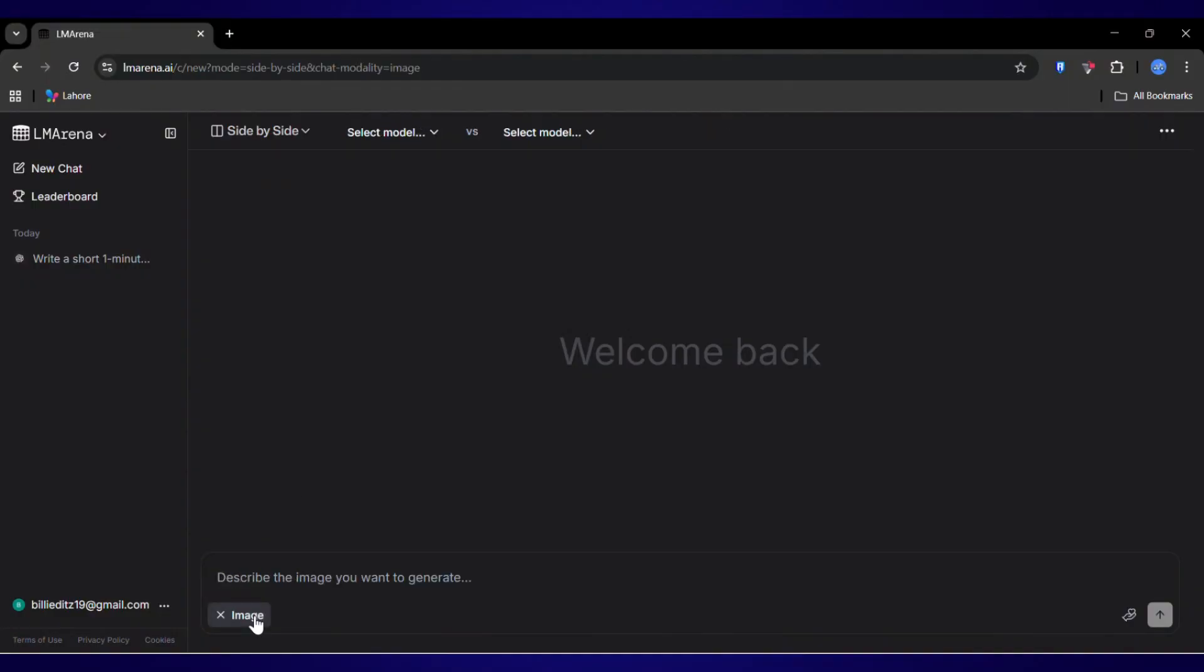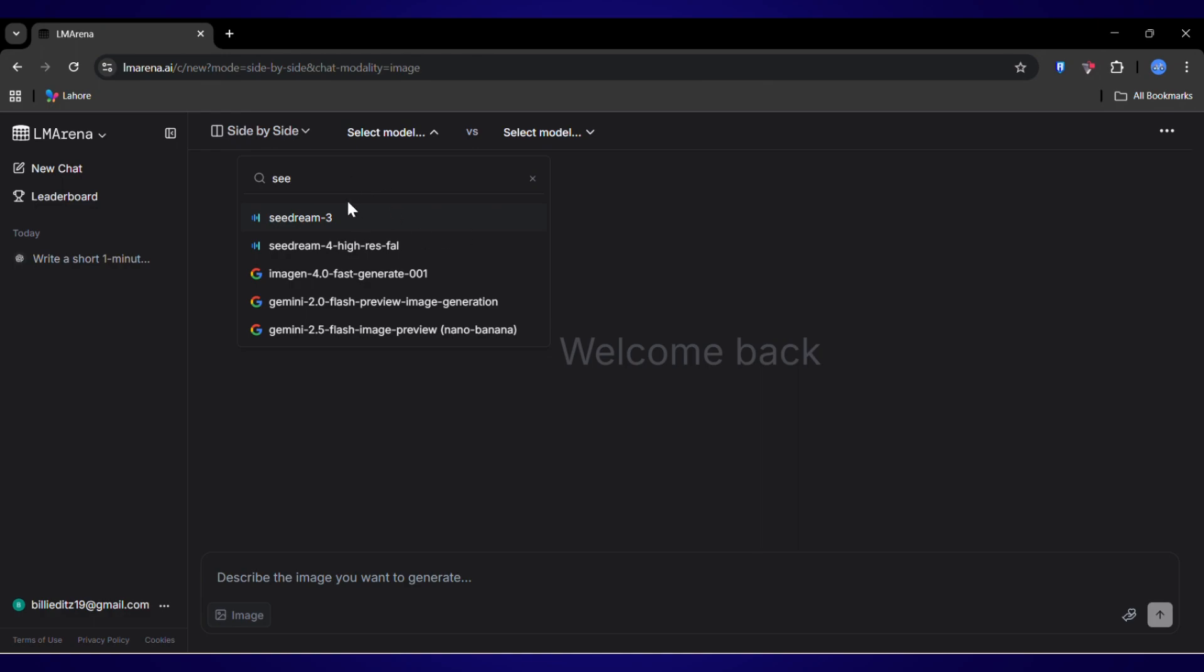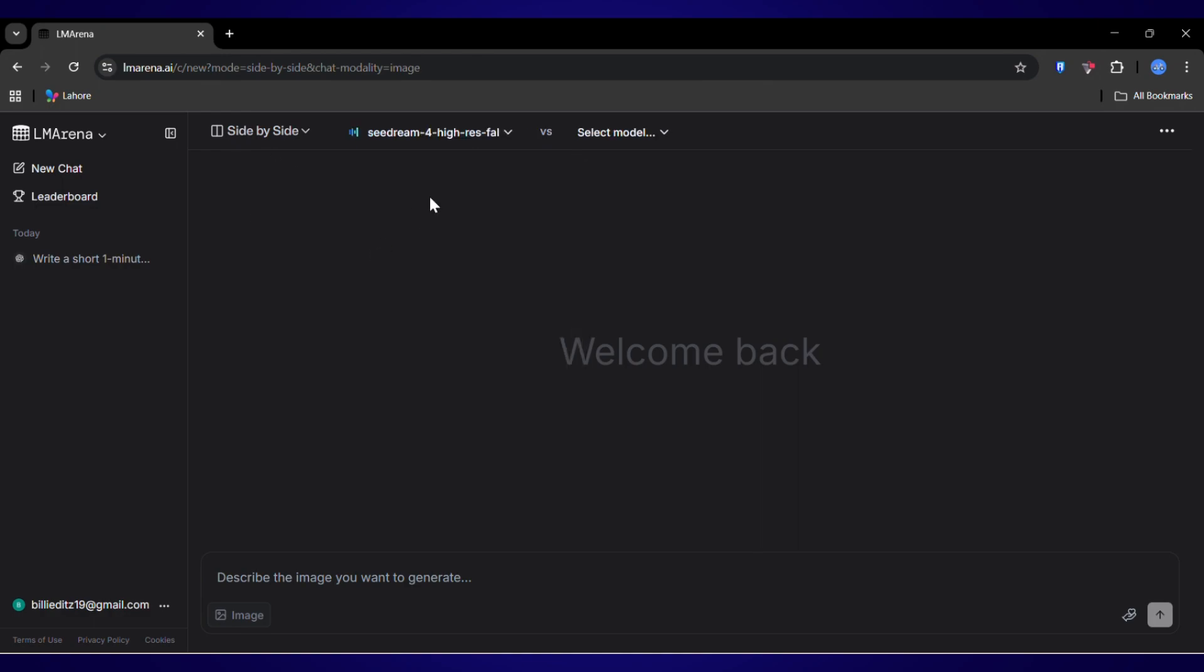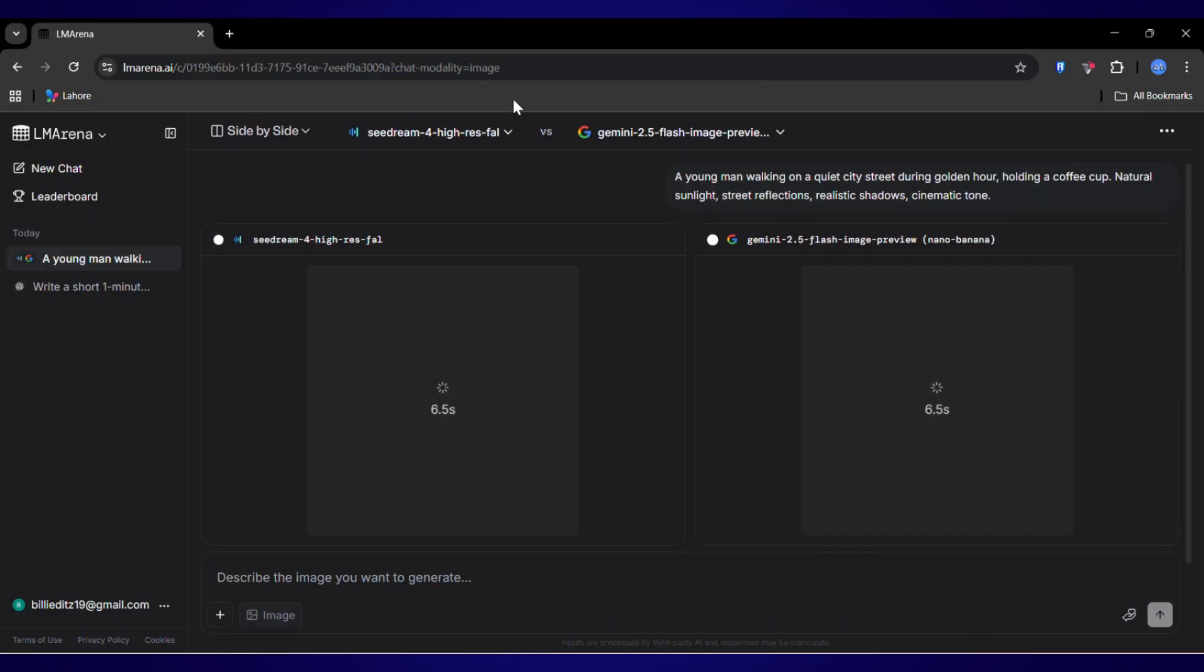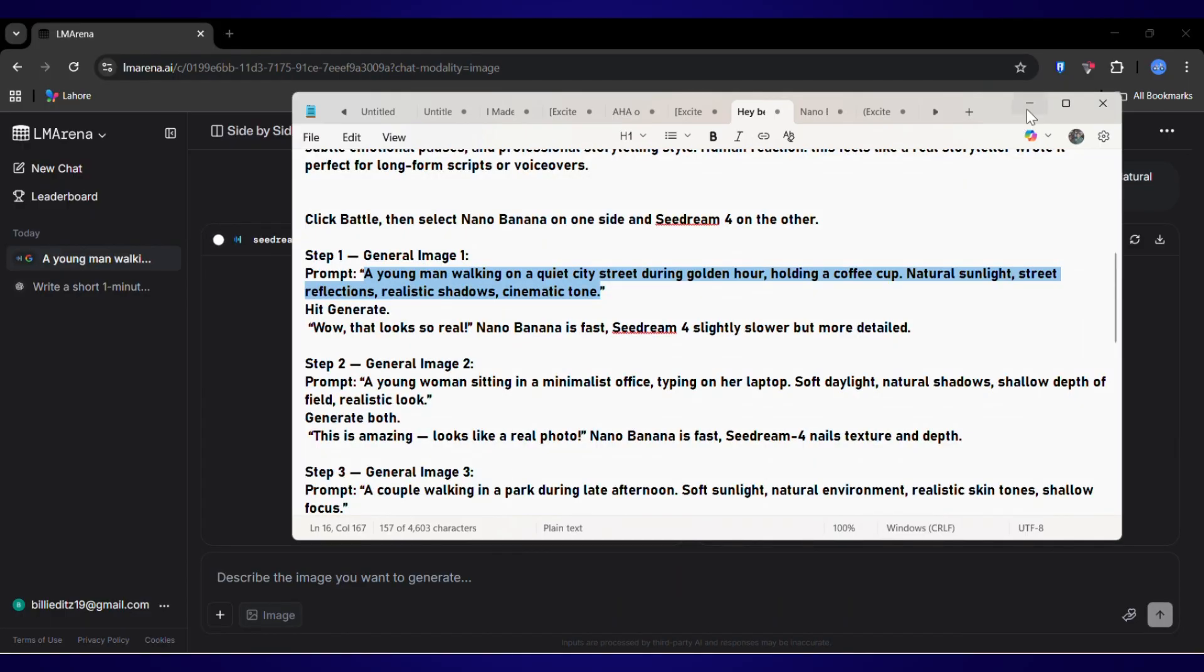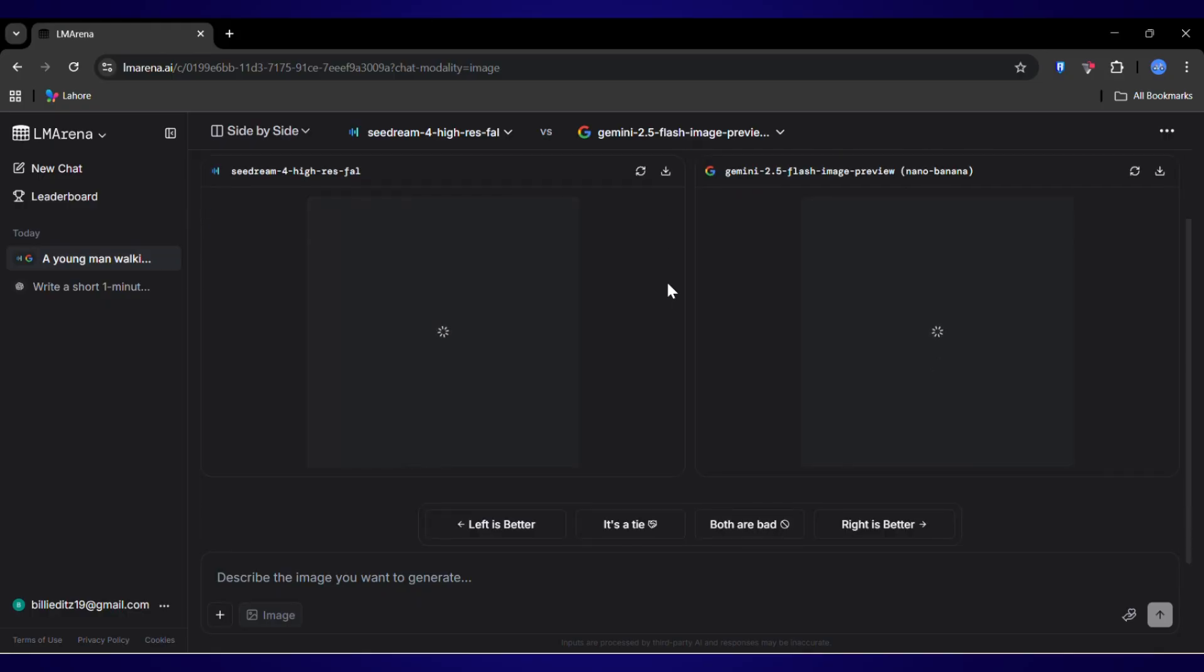Okay, the writer's duel is over. Now for the artists. Let's head over to the battle arena. We're going to put two incredible image generators against each other. Nano Banana on one side and Sea Dream 4 on the other. Let the games begin. First up, let's try a simple classic shot. A young man walking down a city street at golden hour. I'm pasting the prompt in. And... Generate.